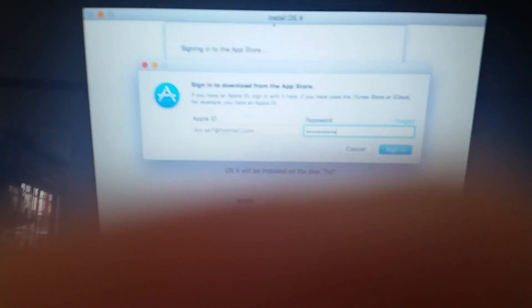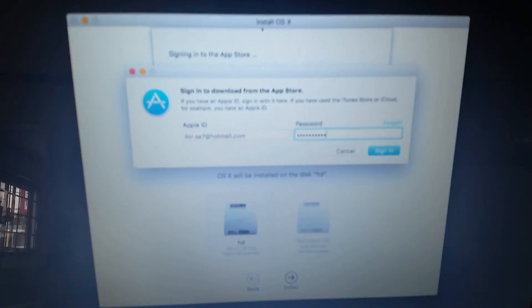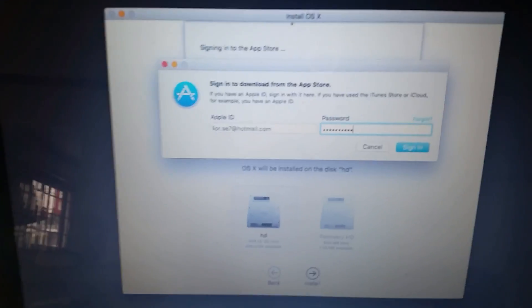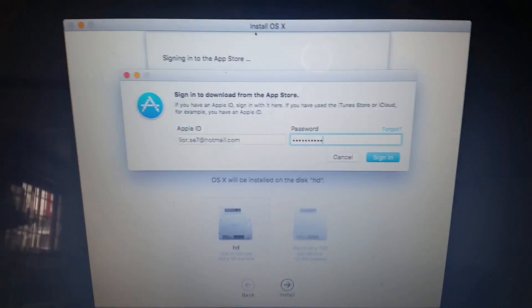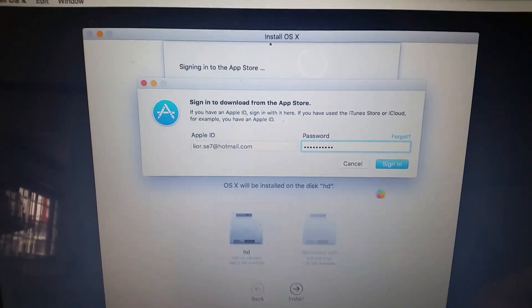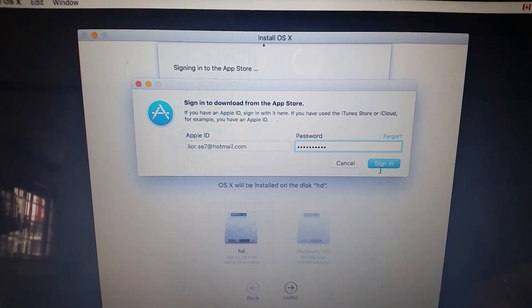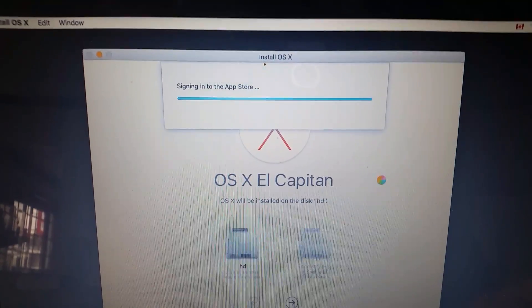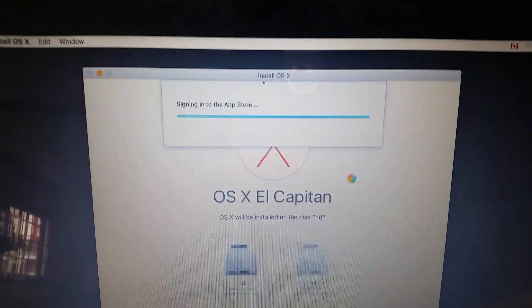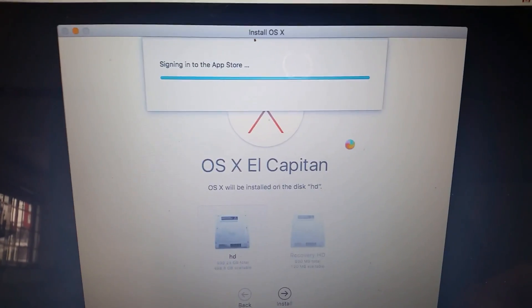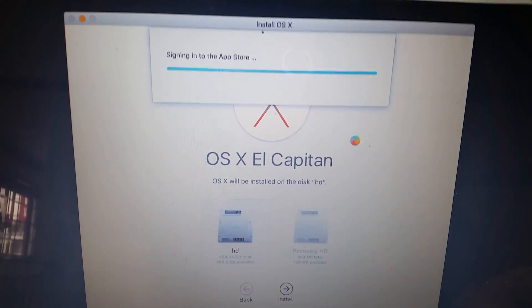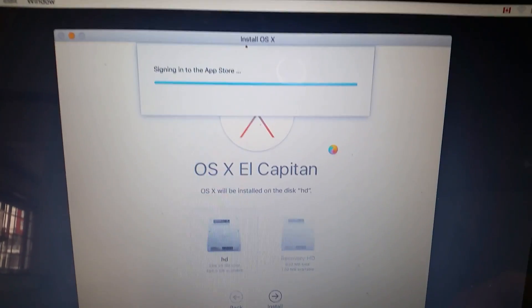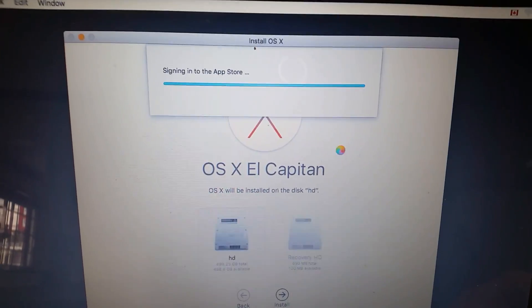So I put the username and password, click on sign in. It's the right username and password because I can sign into the store via the web, so I'll verify that.